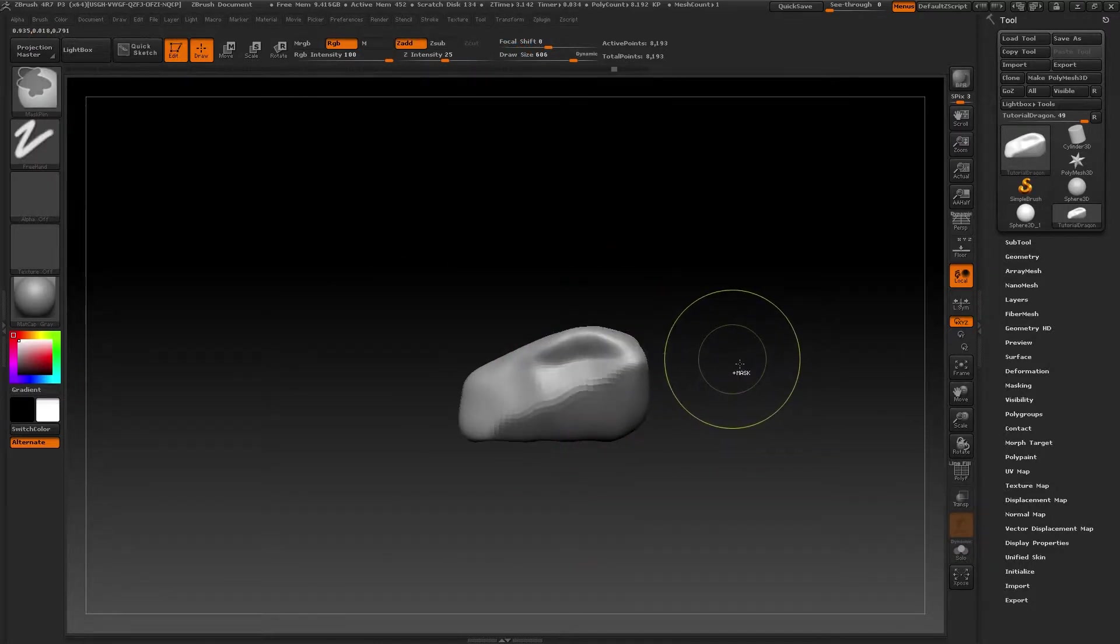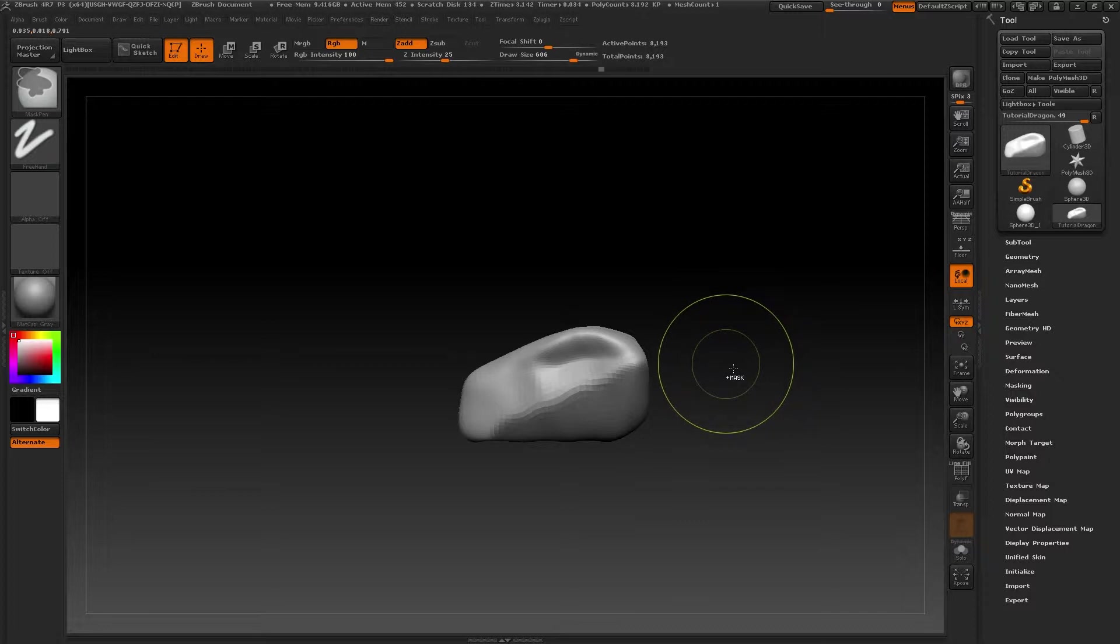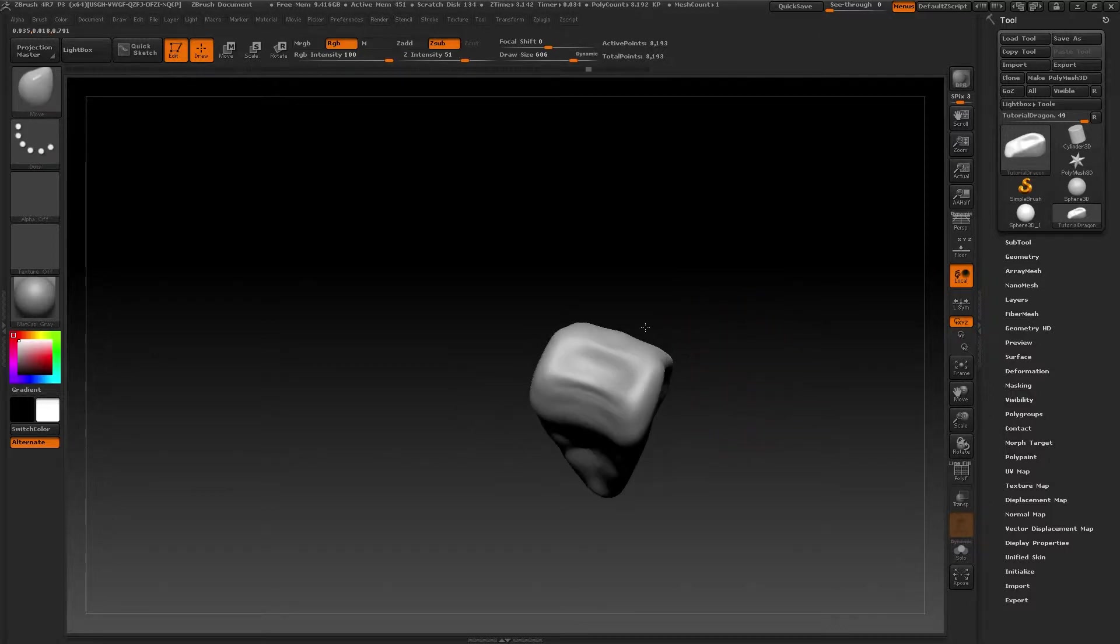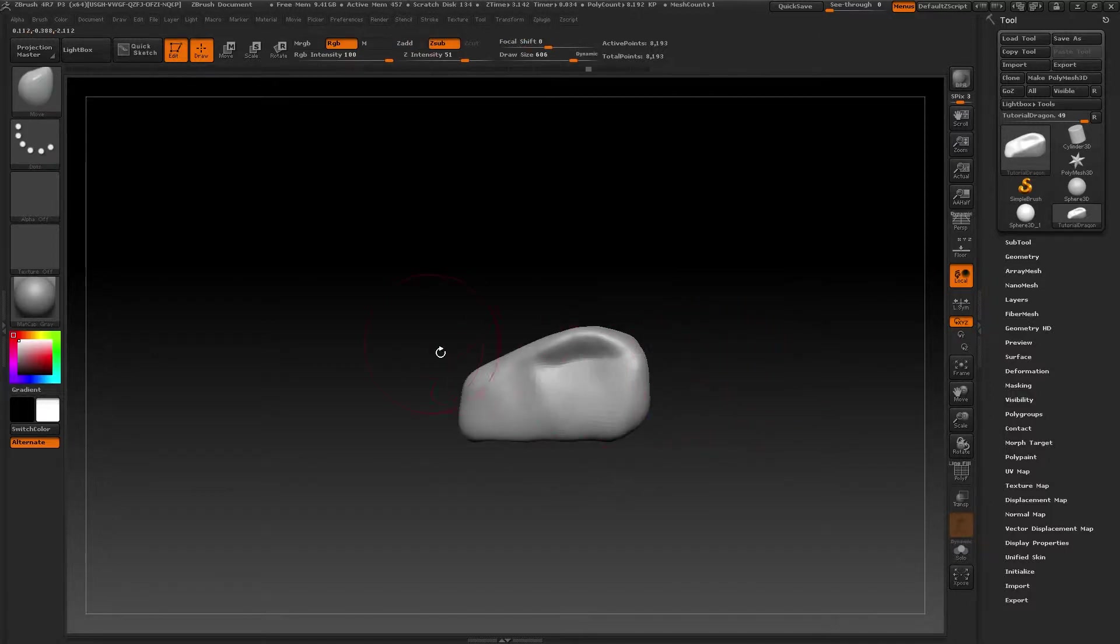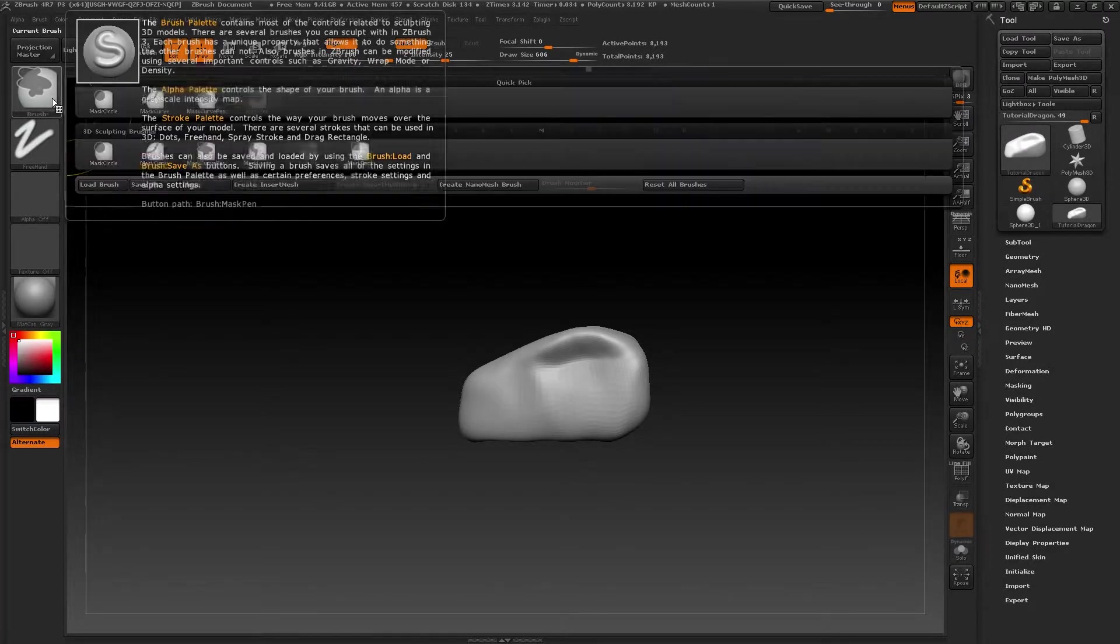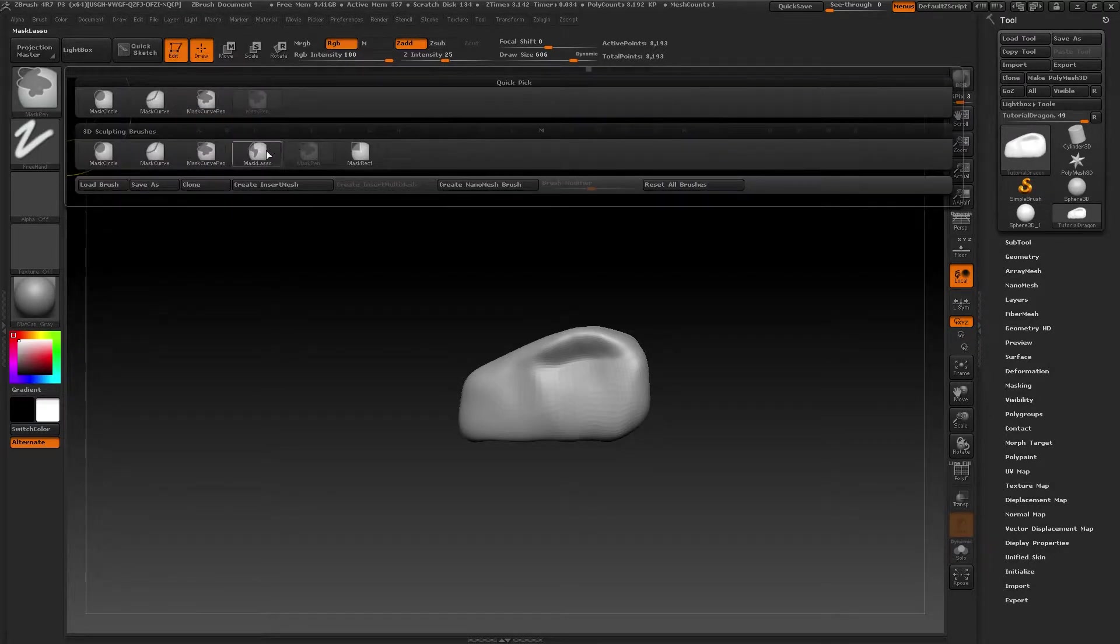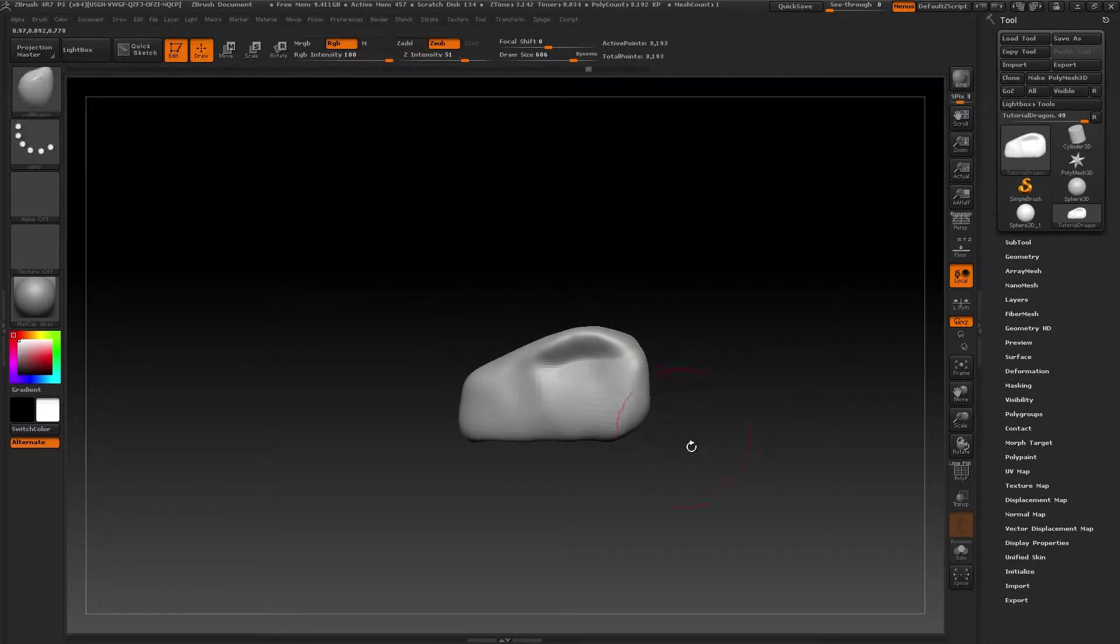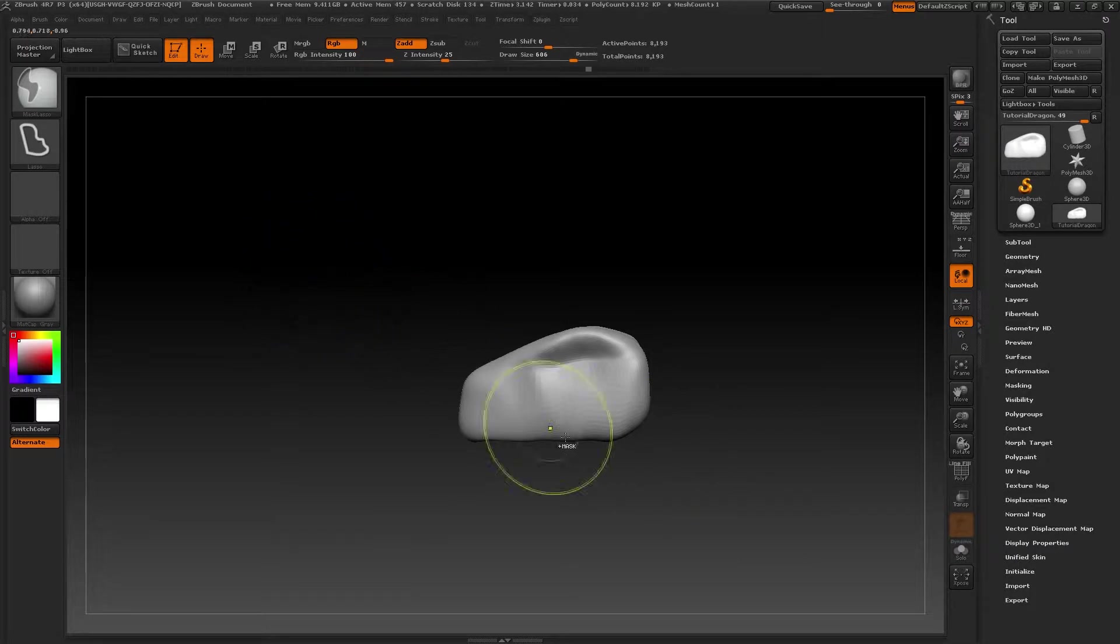So CTRL Z and let's take a look at another use for our masks. To erase the mask that we've created, all we have to do is make a mask outside of our tool, making sure that mask isn't touching any part of the model. This way the mask we made will automatically be deleted.